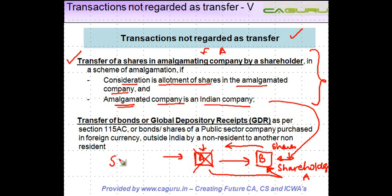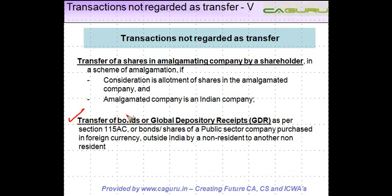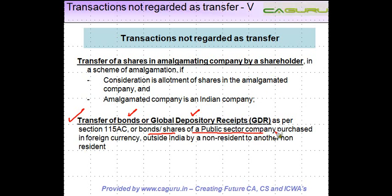Let's see the second one — transfer of bonds or Global Depository Receipts as per Section 115AC. These GDRs are referred to in Section 115AC, or bonds or shares of a public sector company purchased in foreign currency.